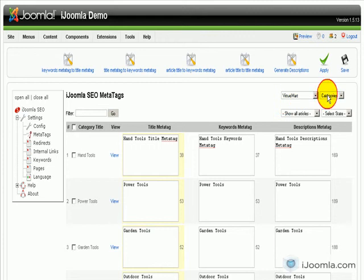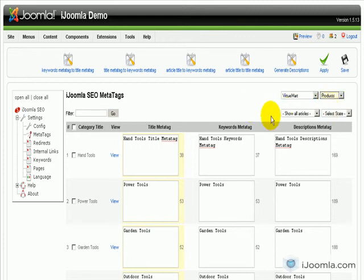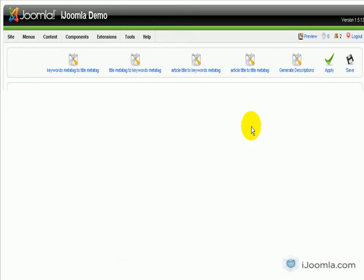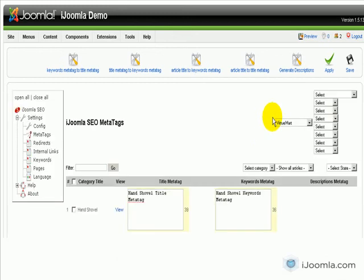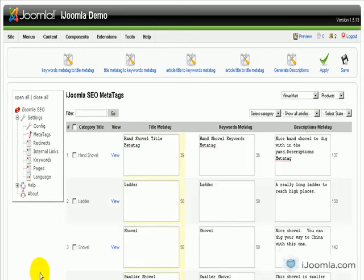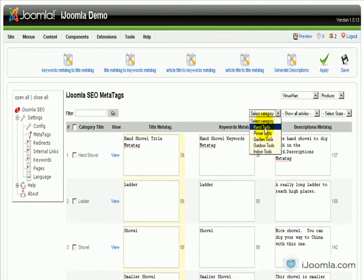Now if we wanted to edit the products, we'll click on Products, and a few more drop-down menus are going to show up. It's letting us choose the category, so let's choose Hand Tools.